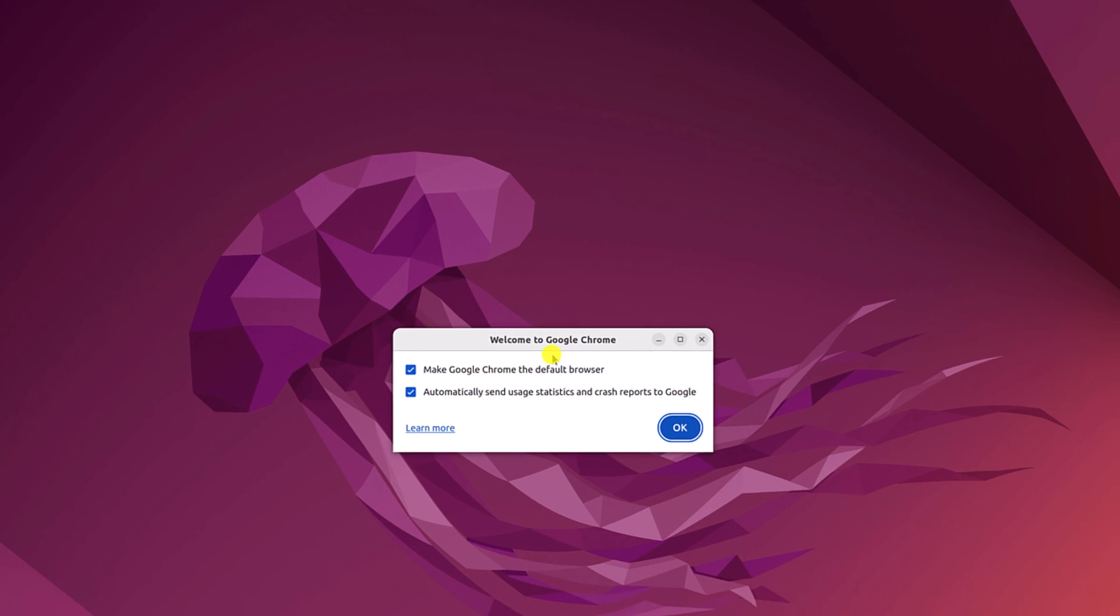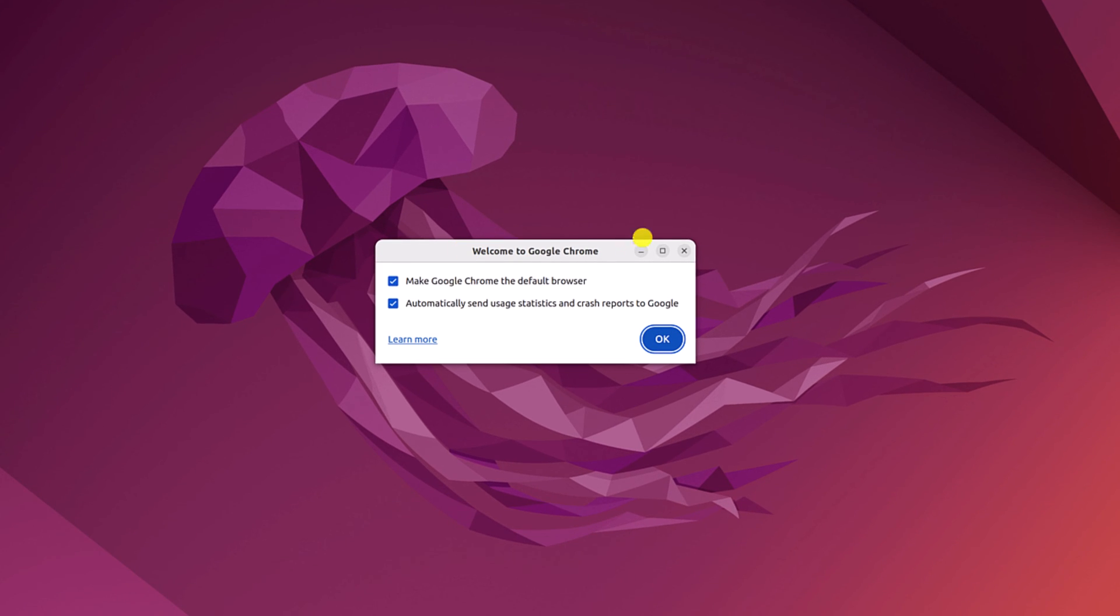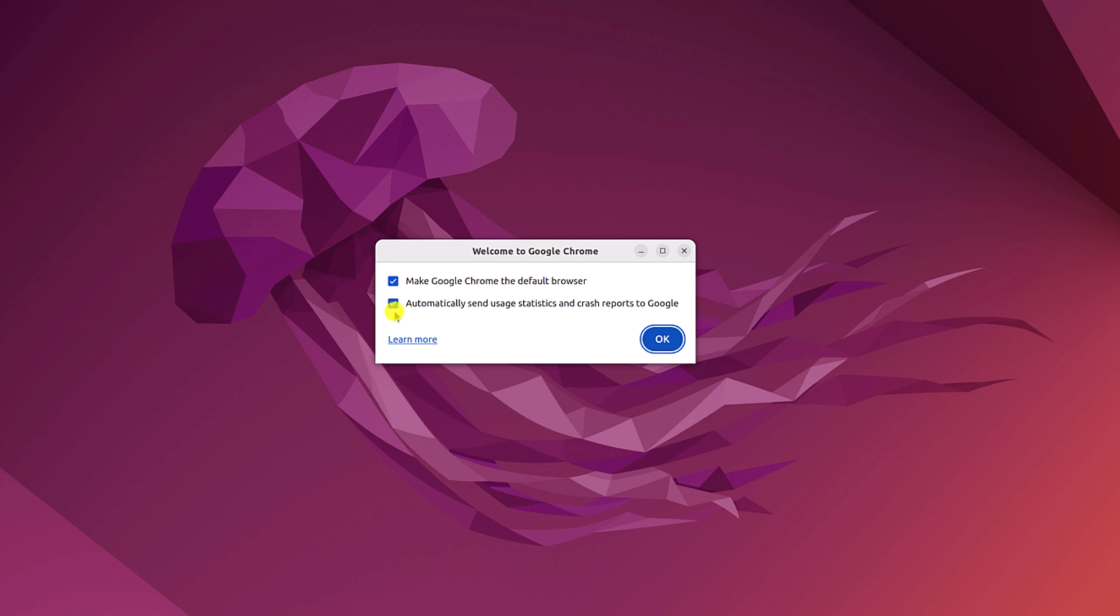And here you will find Google Chrome welcome screen. So if you want to make Google Chrome the default browser, then you can check this option. Also if you want to share your statistics or crash report to Chrome, then you can check this box, then click on OK button.